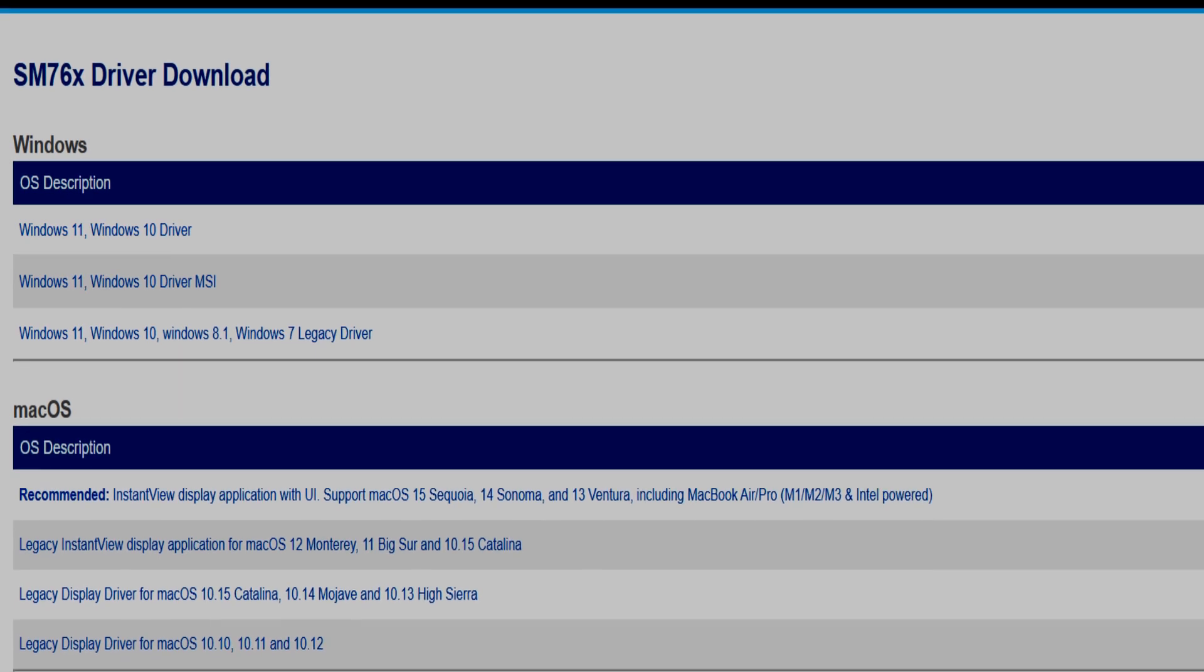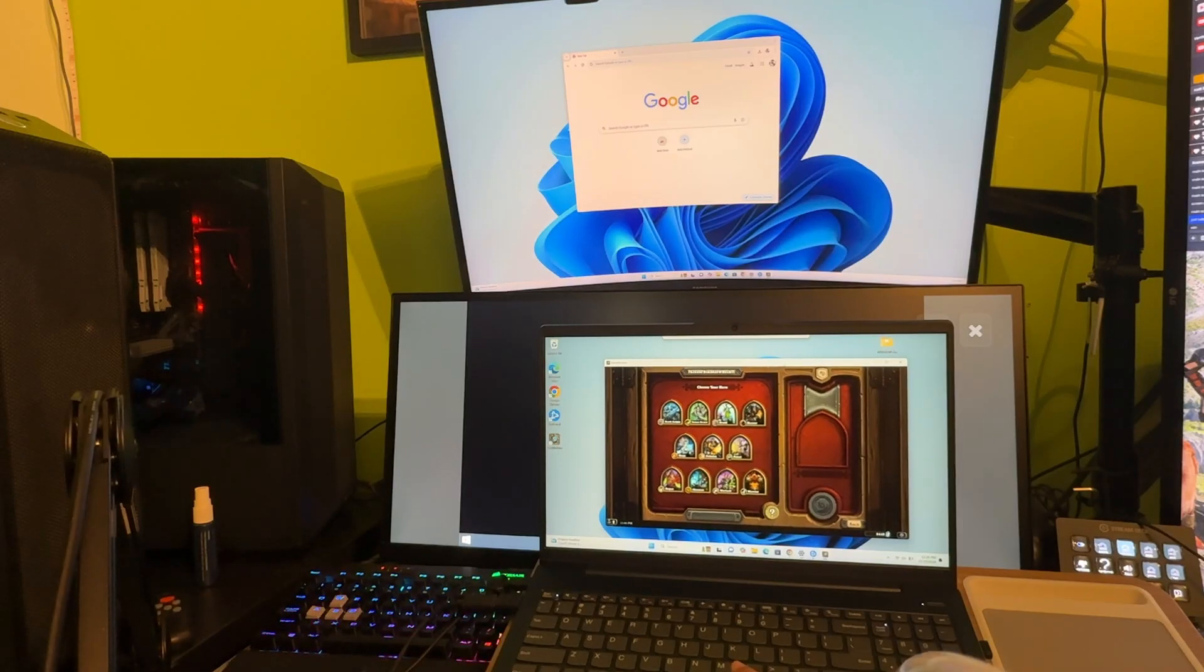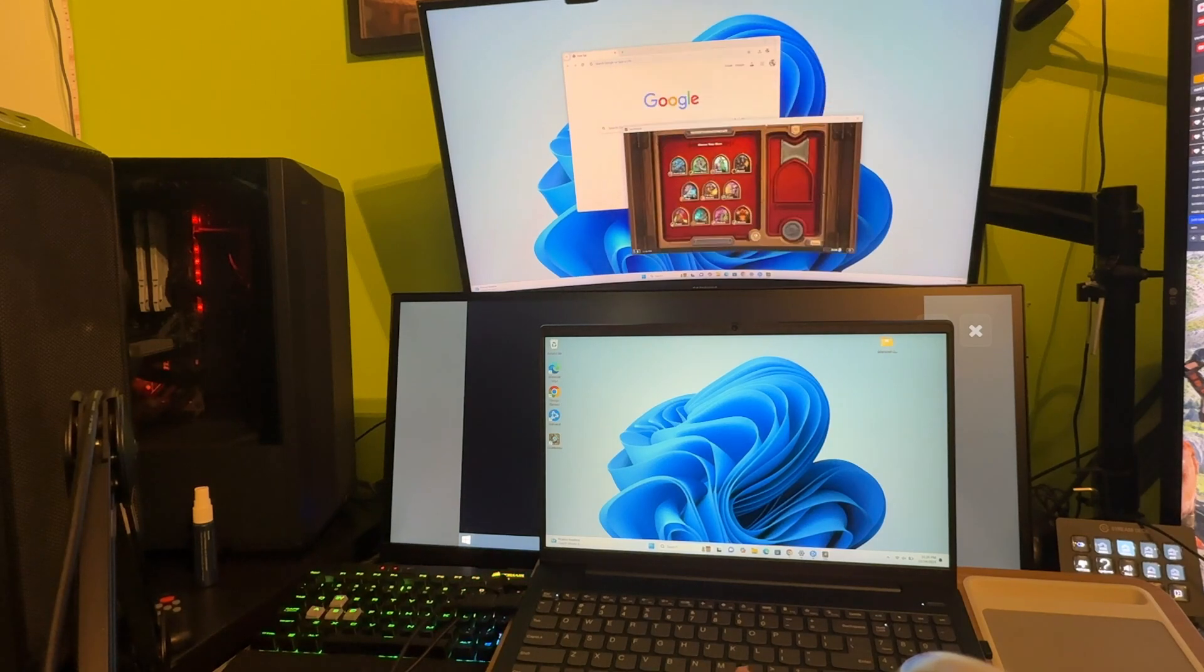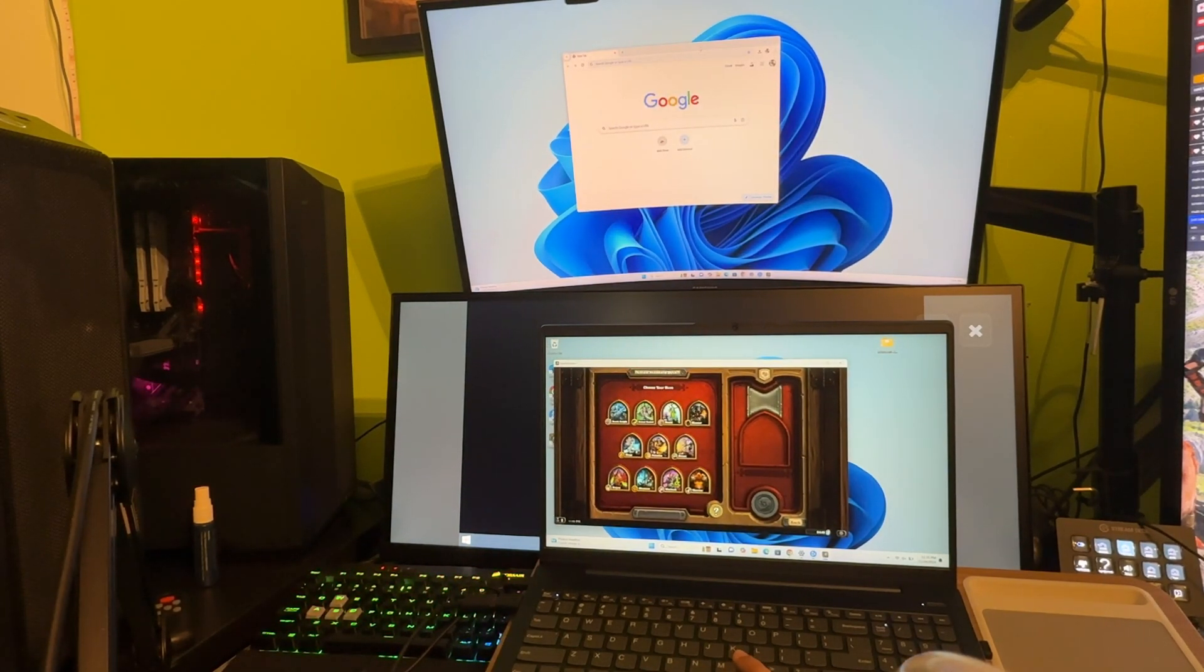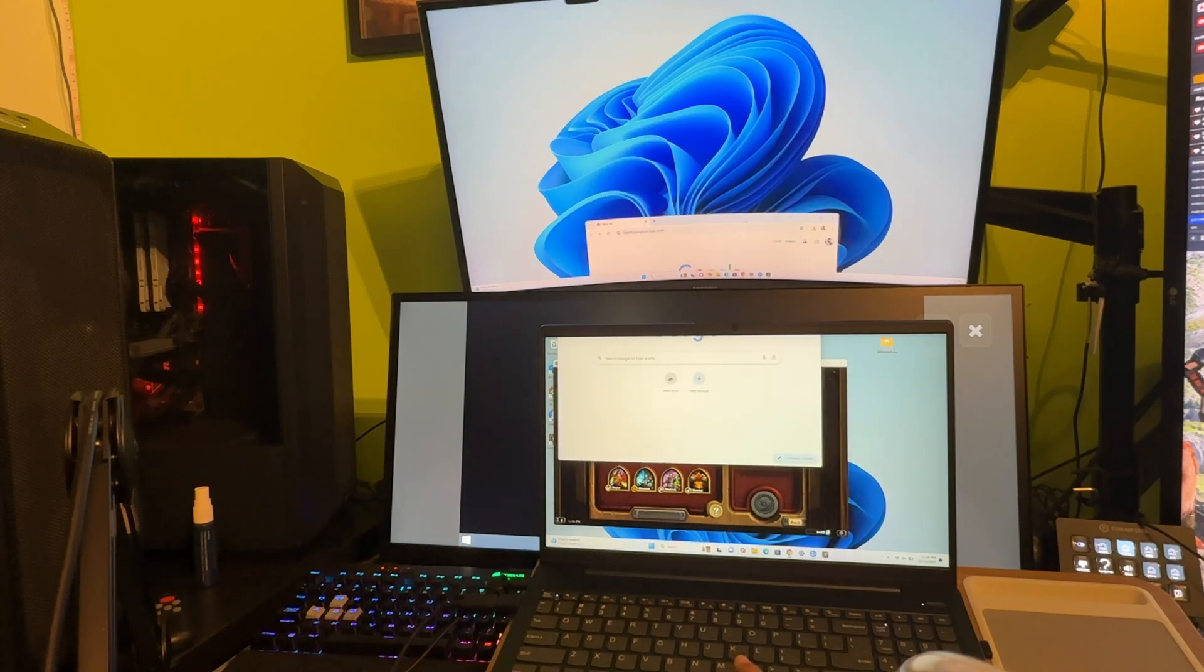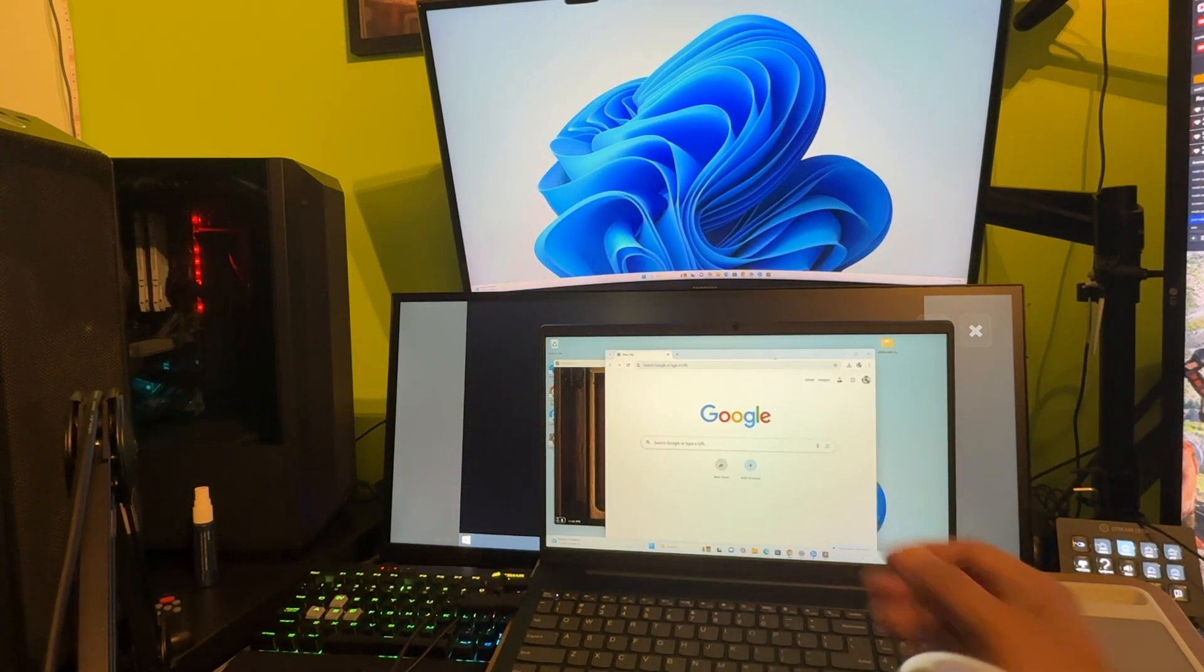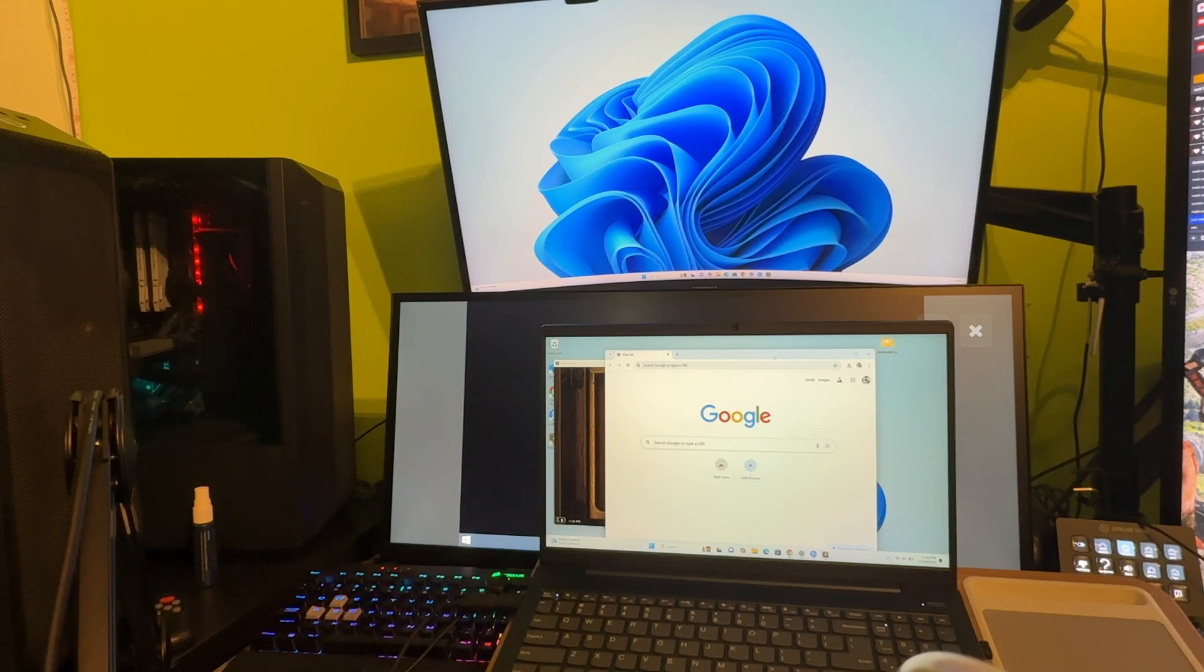So yeah, everything's working as it should. I can drag everything from one screen to the other, including the web page above. Just drag it to my laptop screen. Like I said, everything works fine. And if you want to add a third display you can, but remember that you are limited to 1080p 60 on that third display.